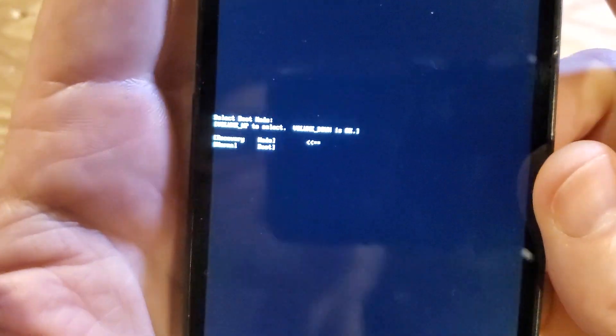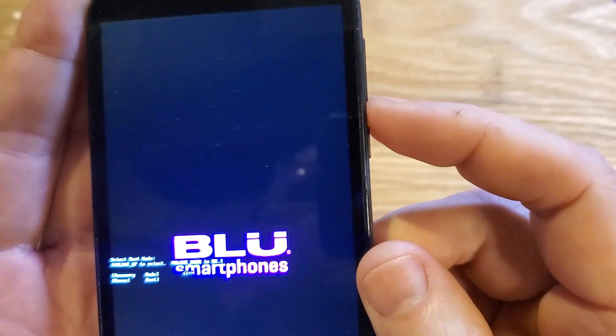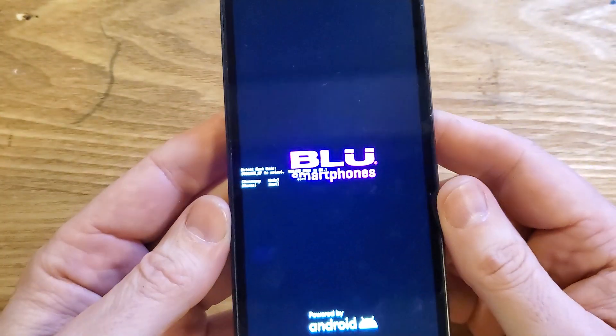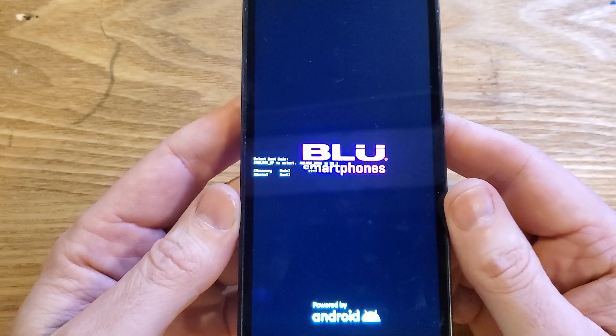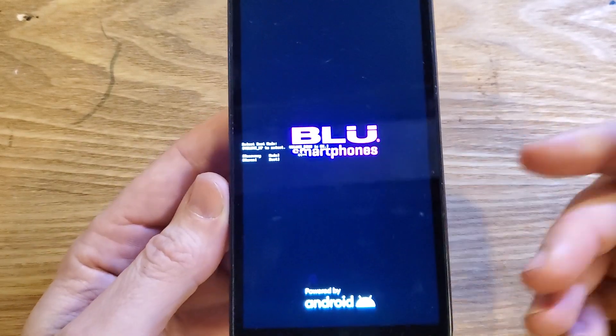So you will see this. We're looking for the recovery mode, and we want that arrow to point to recovery mode. Now it says volume up to select, so you can't push volume down if you didn't get it quite right. So we want volume up to select, and then now volume down is OK. So press volume down for OK.